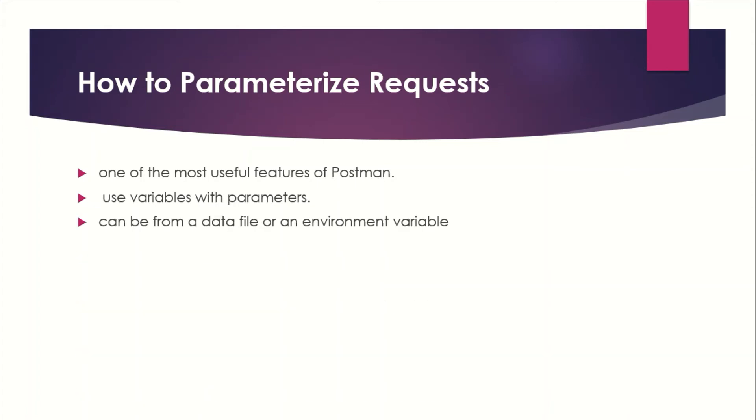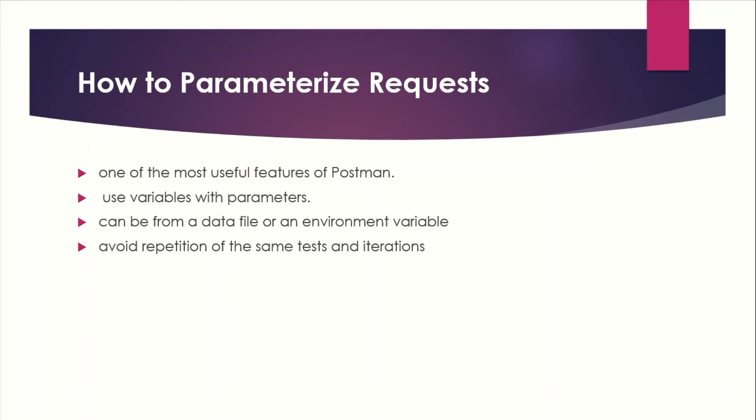These data can be from a data file or an environment variable. Parameterization helps to avoid repetition of the same test and iteration can be used for automation testing.